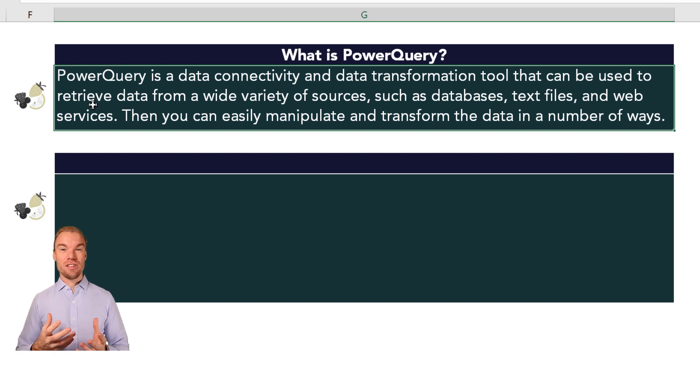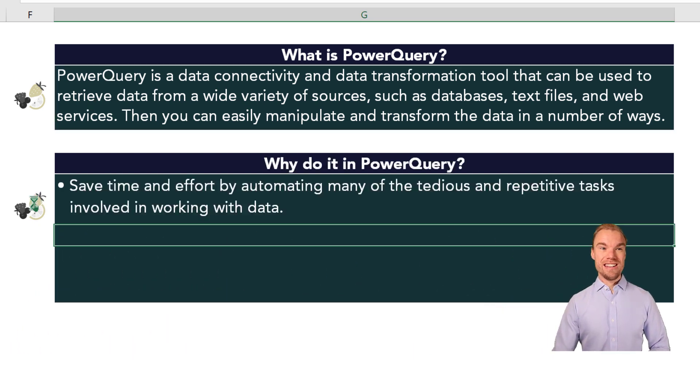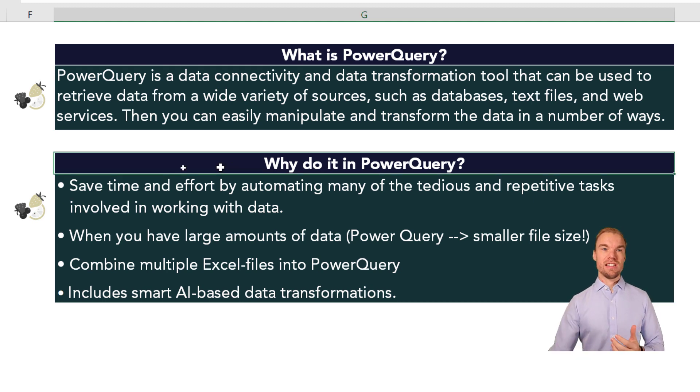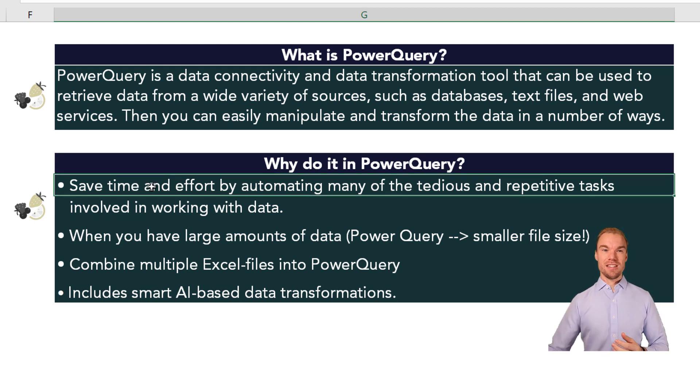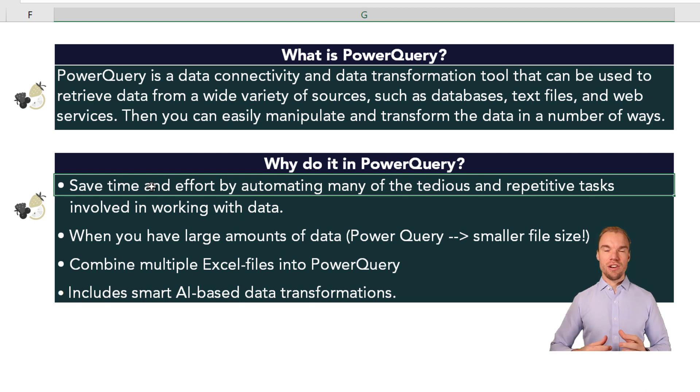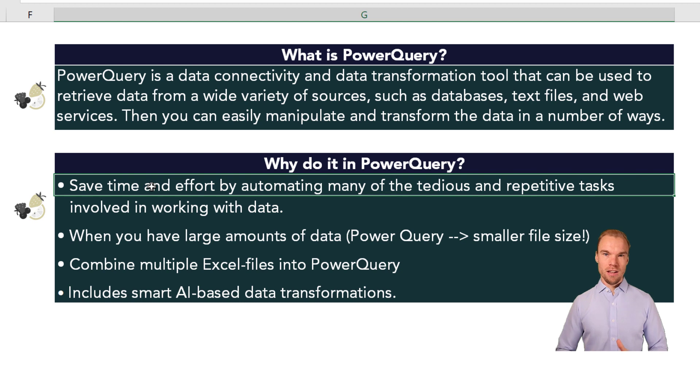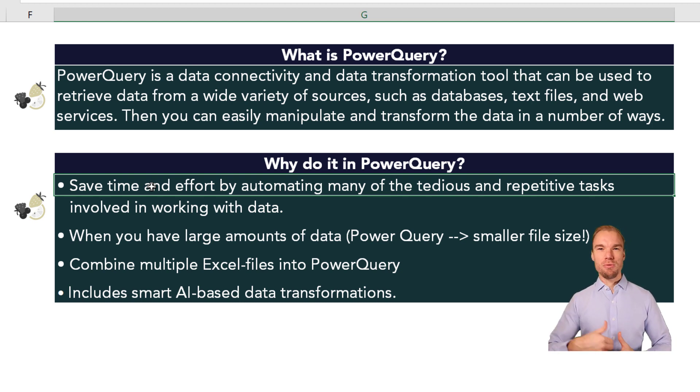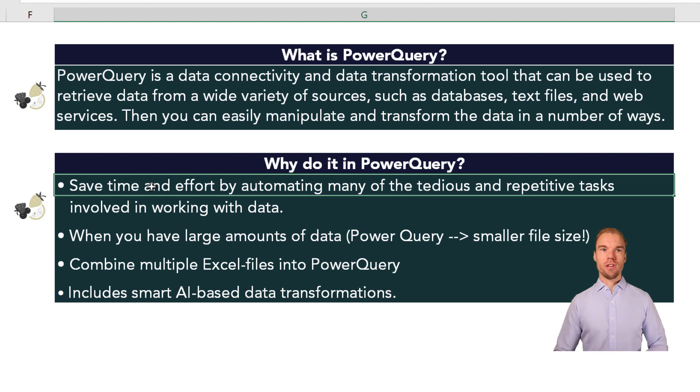Why you should use it is that it saves time and effort by automating many of the tedious and repetitive tasks involved in working with data. So you do it one time and not each month, each week, each time you extract data from a source.